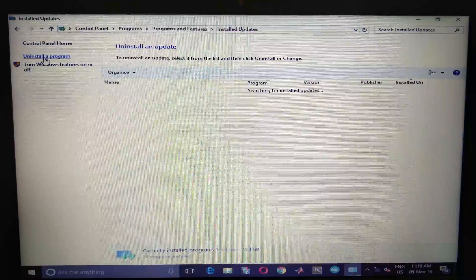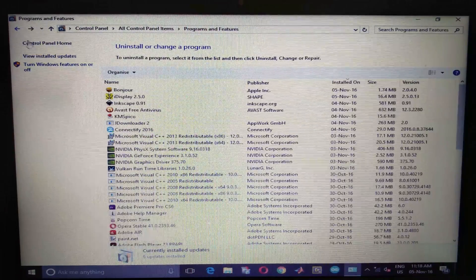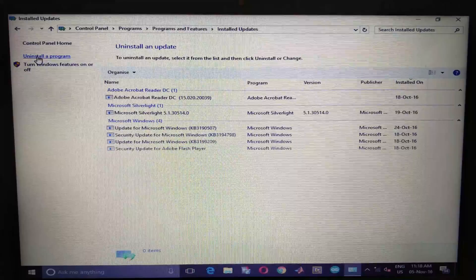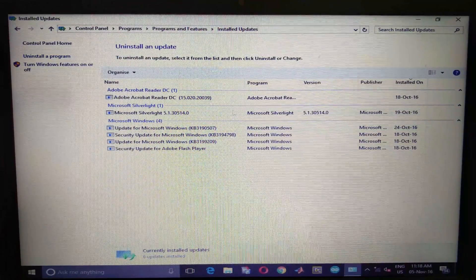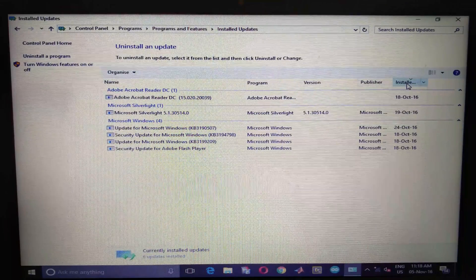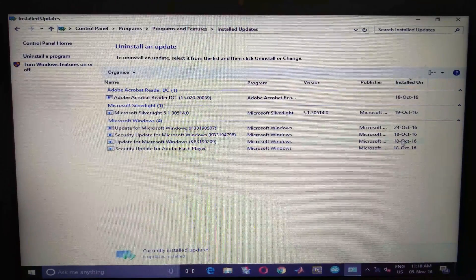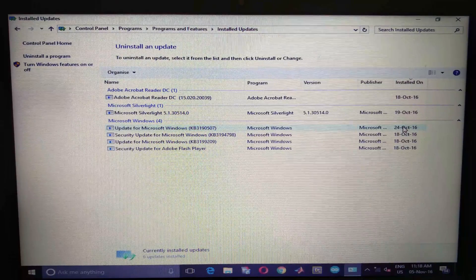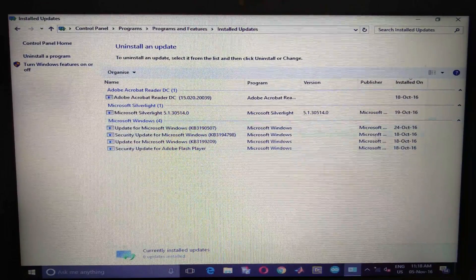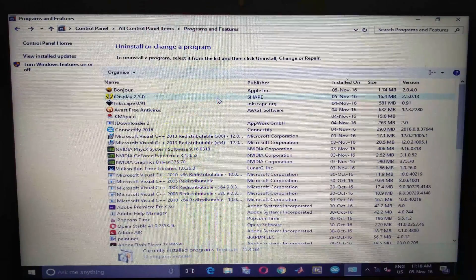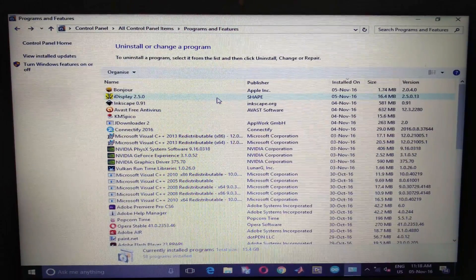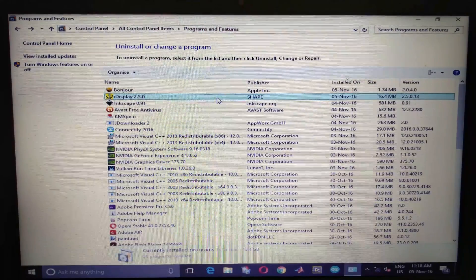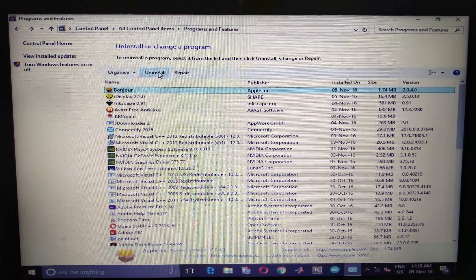If you have not installed any program or if it is a Windows update, choose view installed application. Here again sort the installation or updates based on the date. In my case I am choosing the latest software that I just installed. Click on that and choose uninstall.